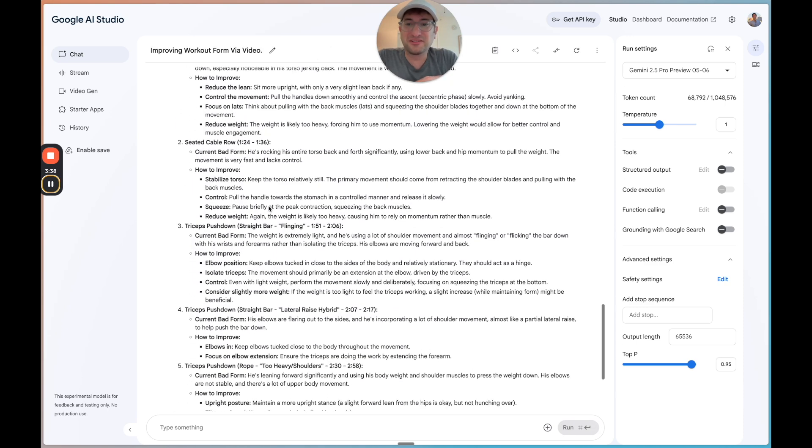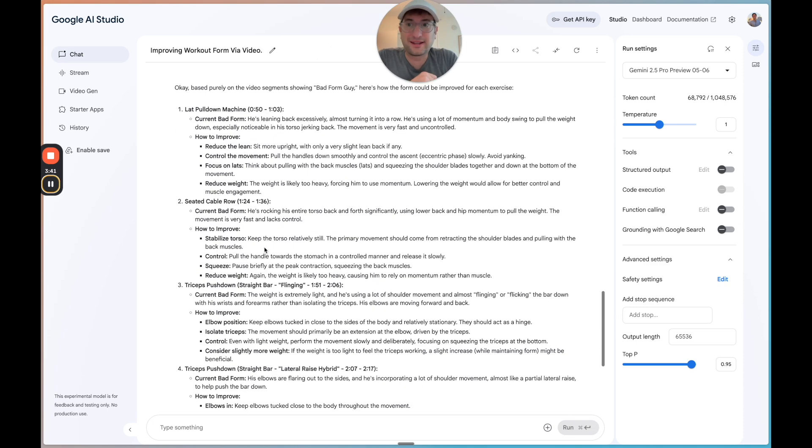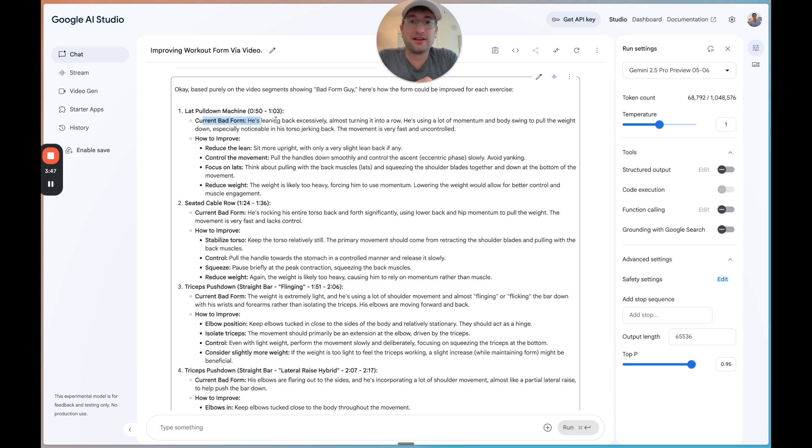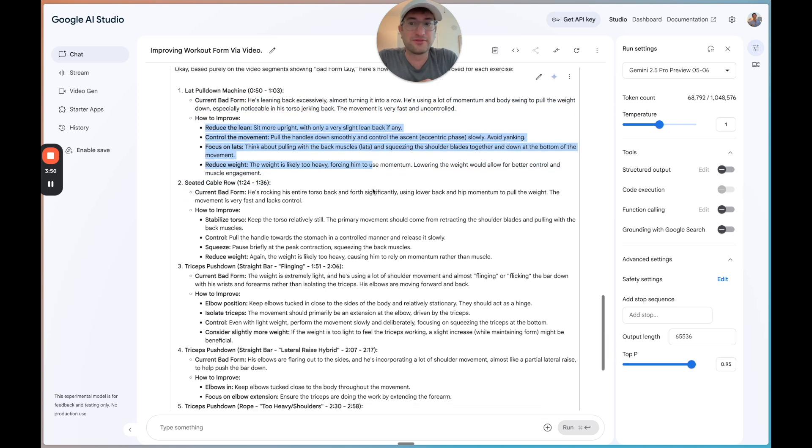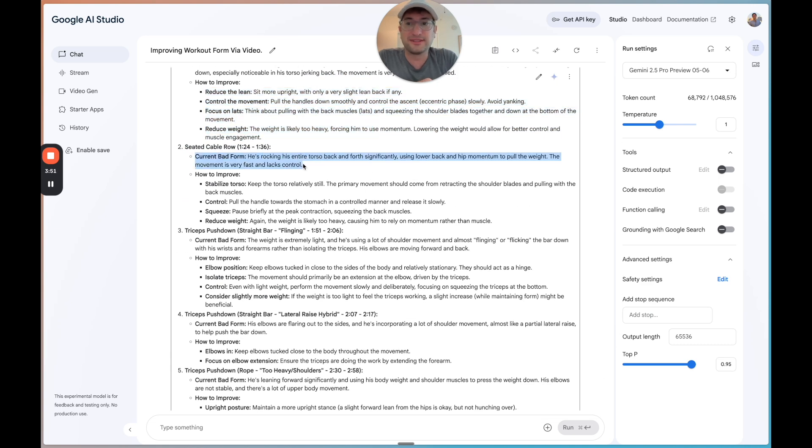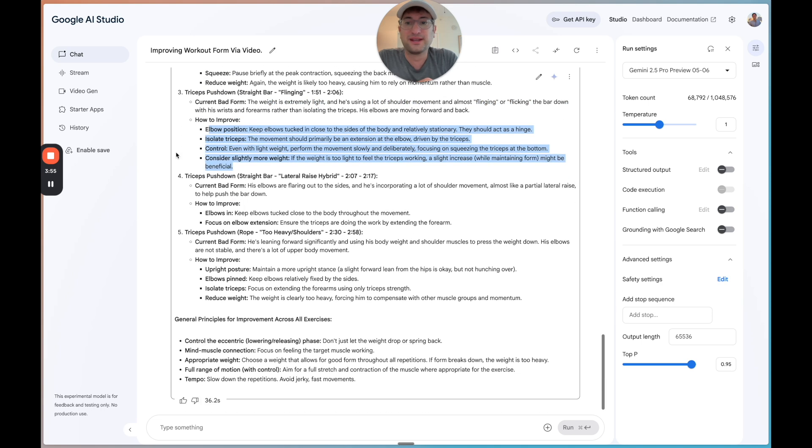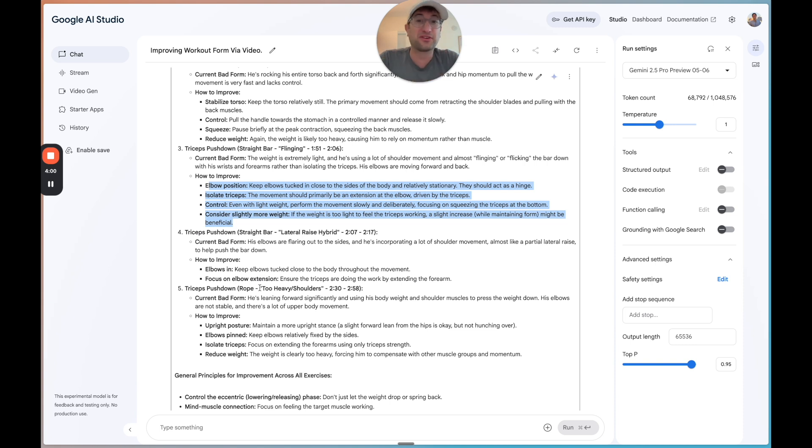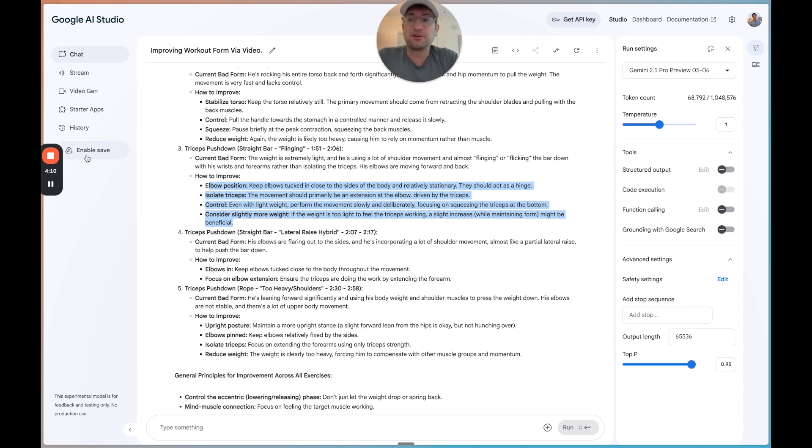We're getting really detailed feedback on the specific workouts that were being done. So here we can see lap pulldown. It's describing the bad form and telling us how to improve it. Same with the seated cable row and how to improve. Same with tricep pushdown and how to improve. So this is really impressive. And I could totally imagine an app that people would record themselves at the gym and get personalized AI fitness feedback on their form. And I think people would pay a lot for this.